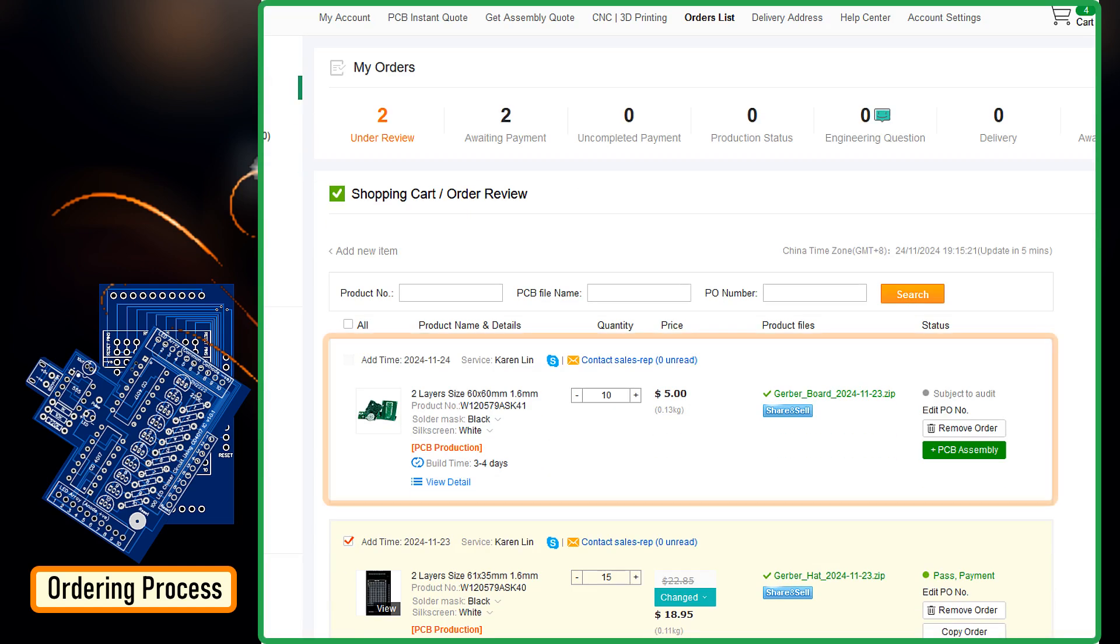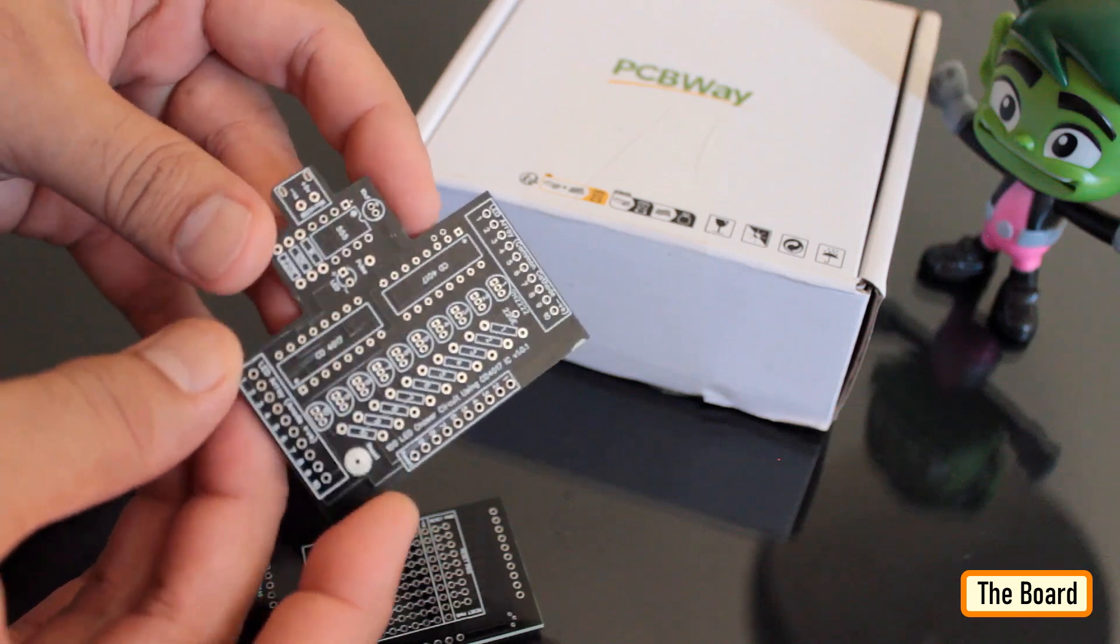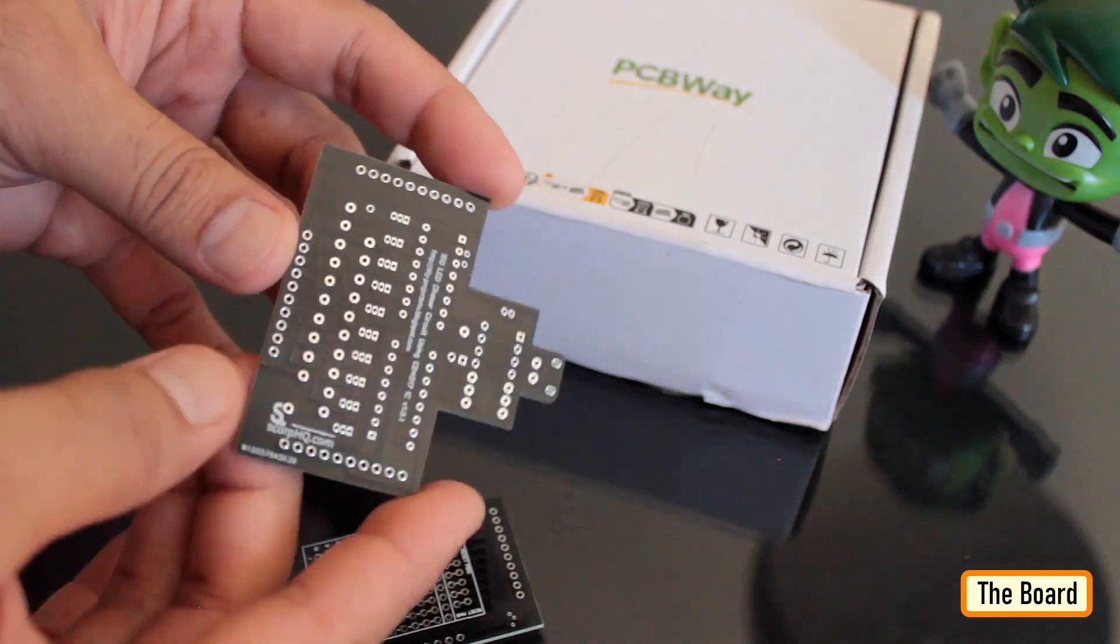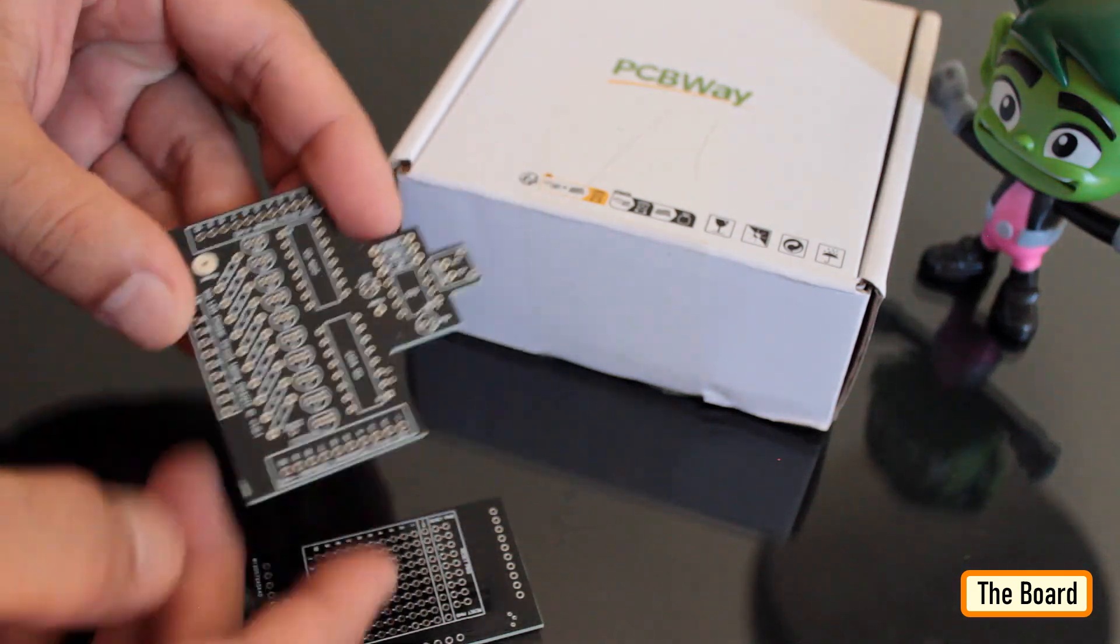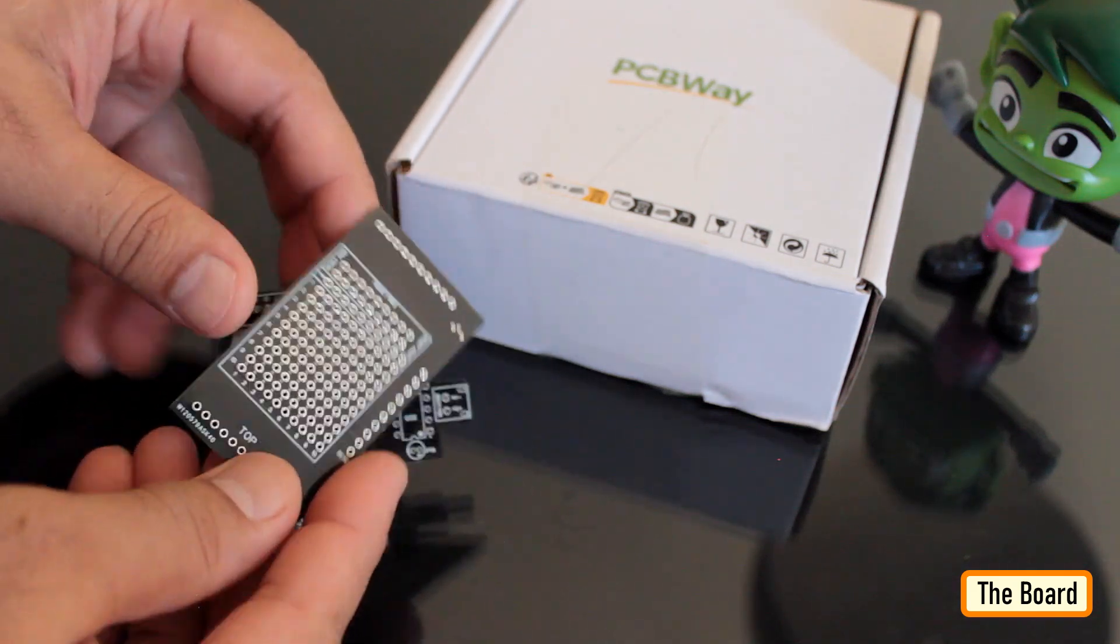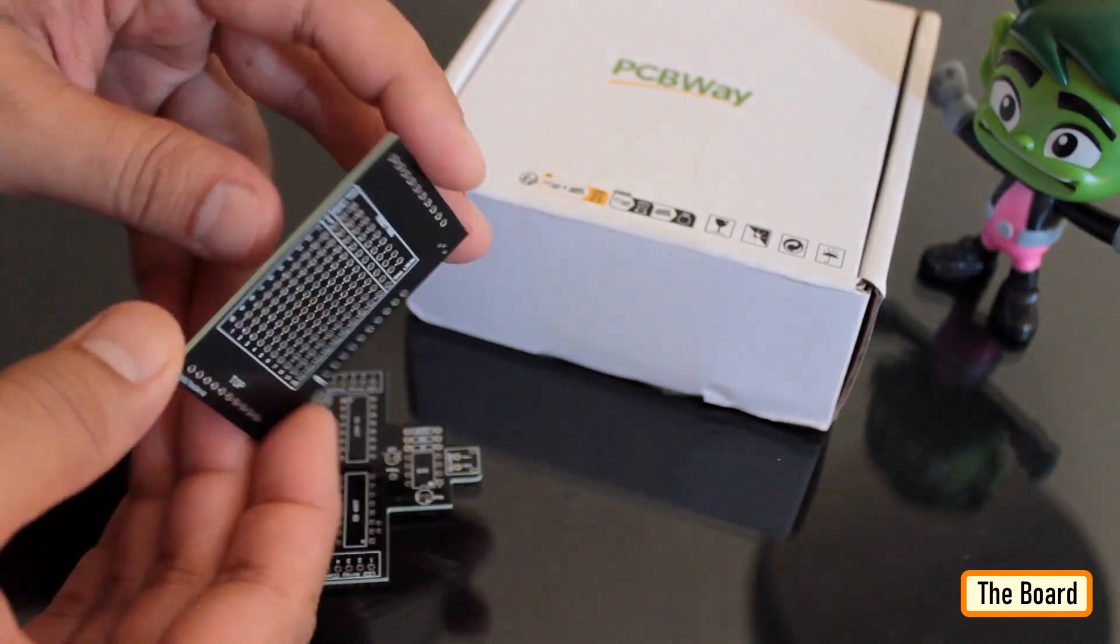PCBWay ships from China to most of the countries of the world within 3 to 7 business days. Talking about the quality, it is absolutely mind-blowing. So, this is what came in the mailbag. Look at the quality of the board. Isn't it amazing?